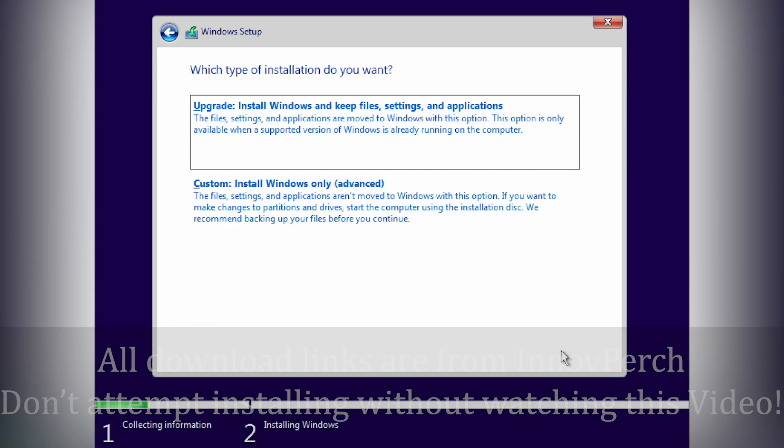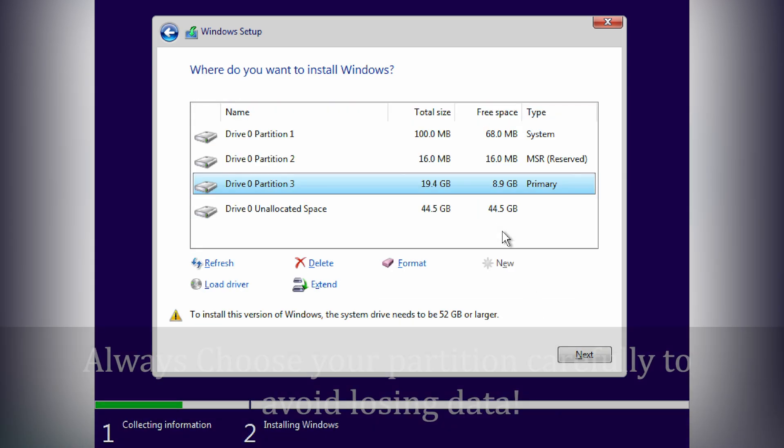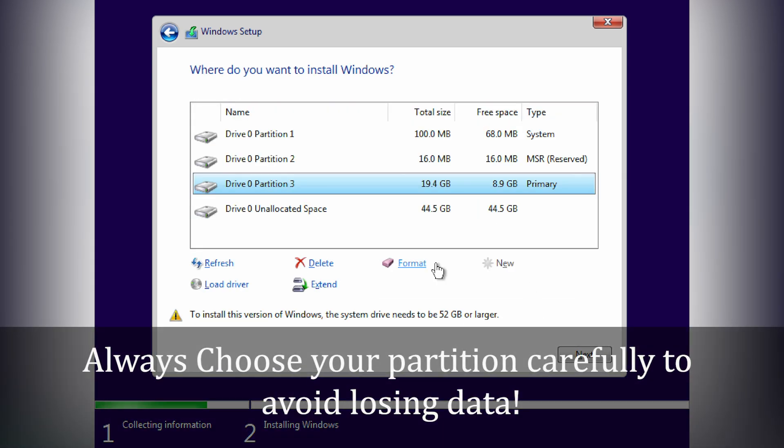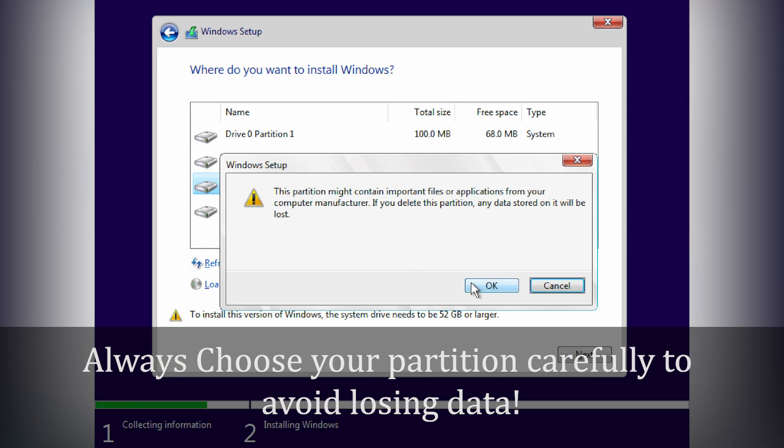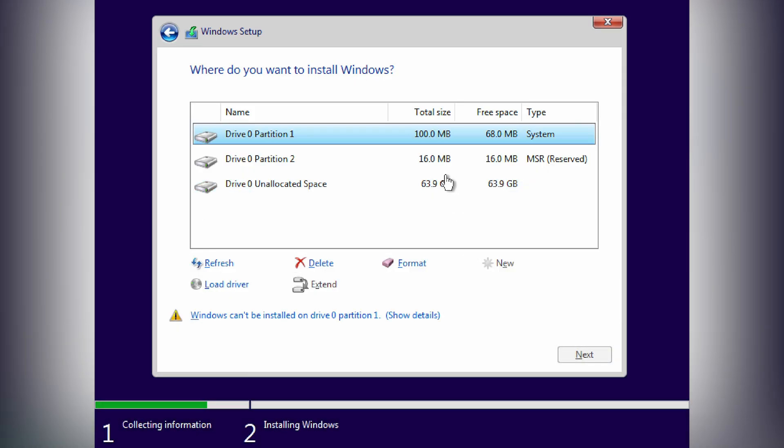All download links are in the description. However, I strongly recommend watching this video fully before attempting installation.